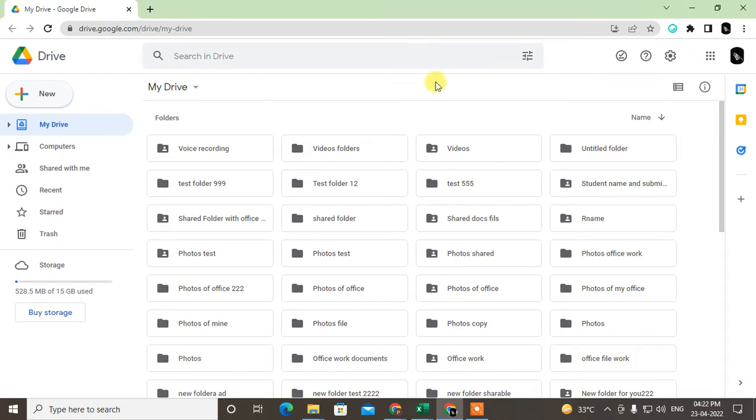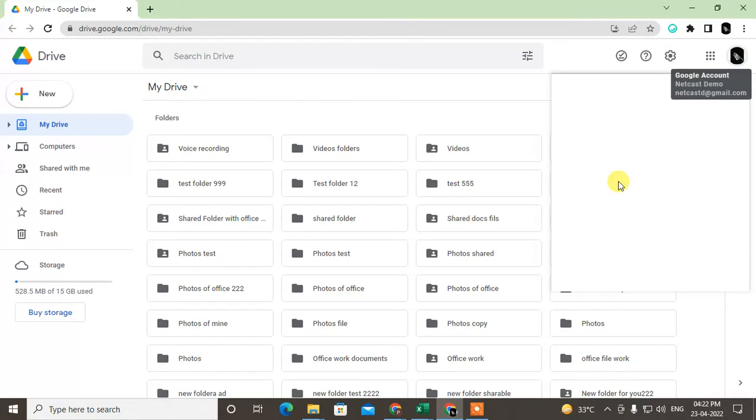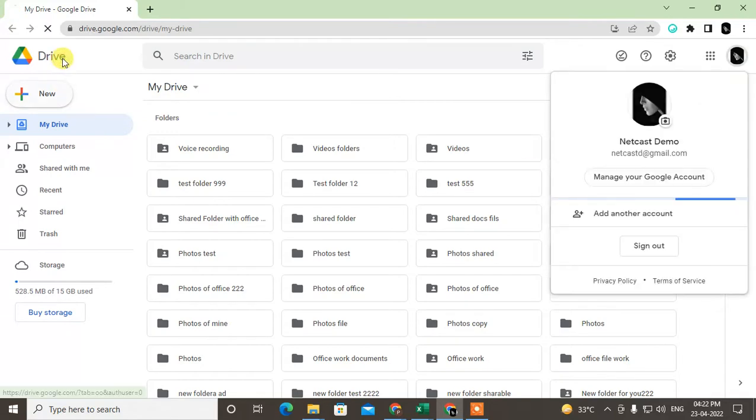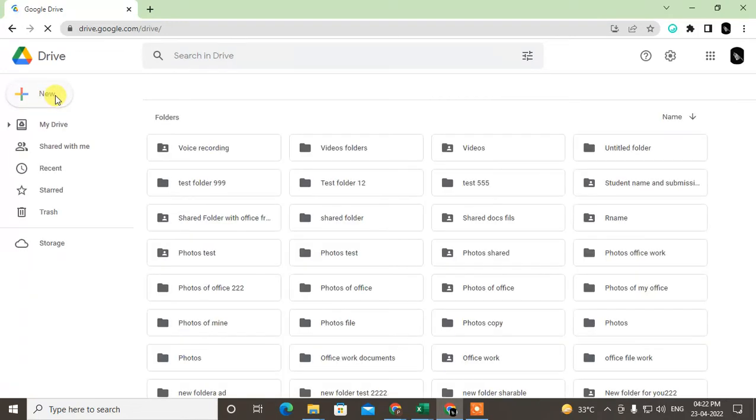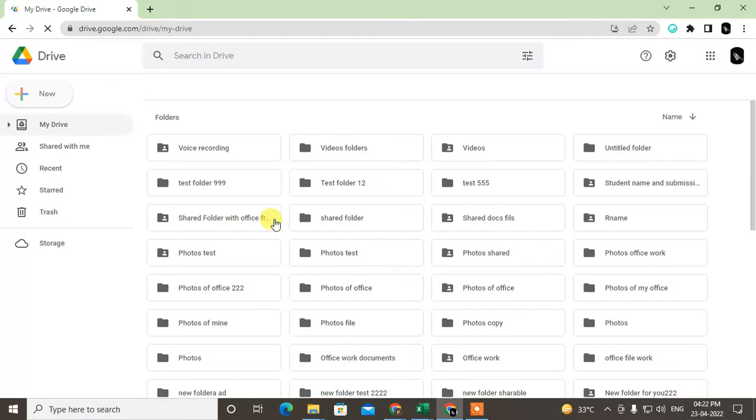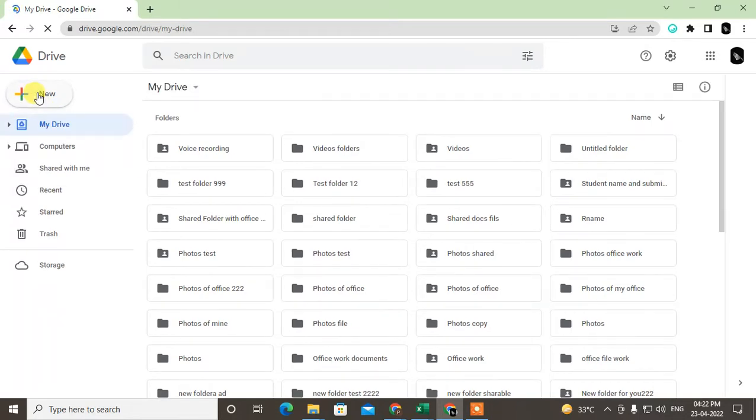First, you have to go in Google Drive and log in with your account. Google Drive is the space where all your Google Docs are saved here.